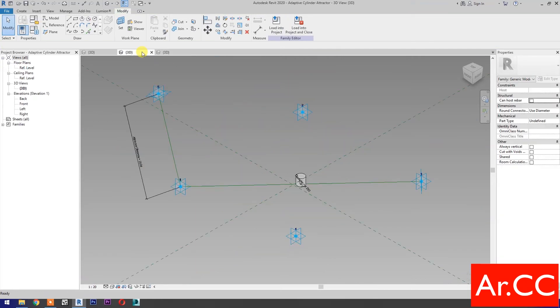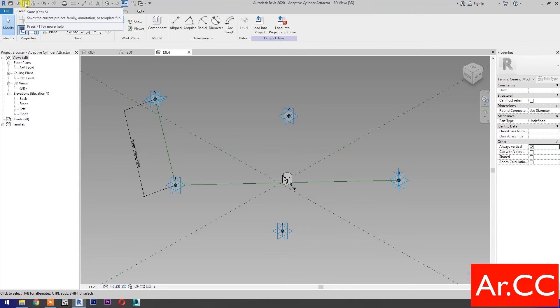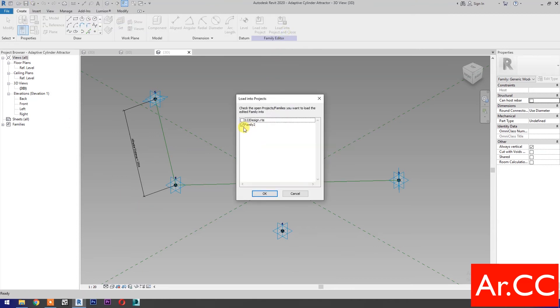Go back to the adaptive cylinder family, then check always vertical. Save the family. Load into project and close.